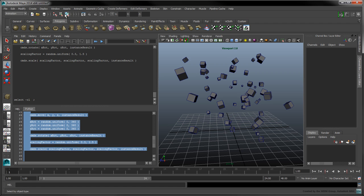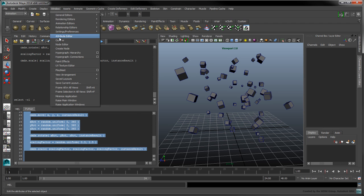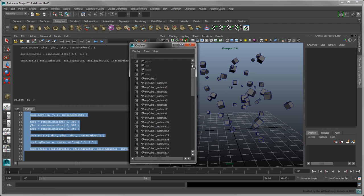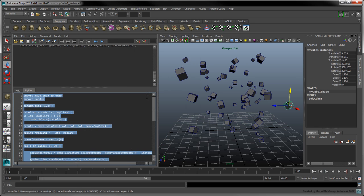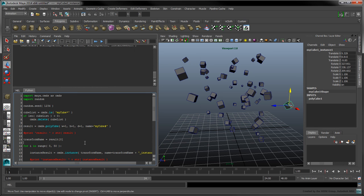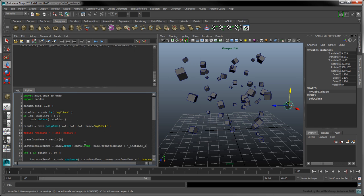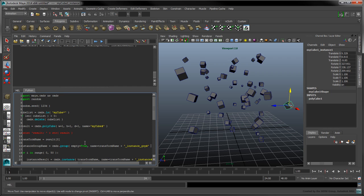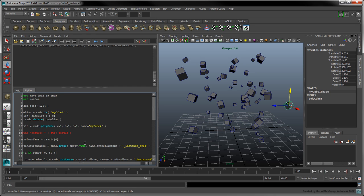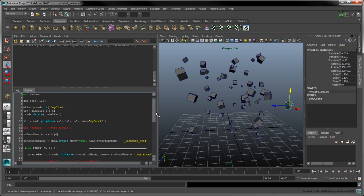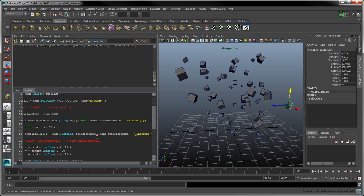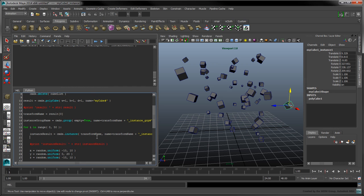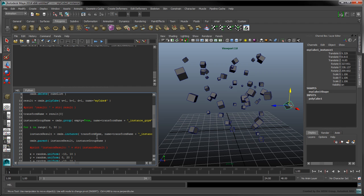If we open the Outliner now, we'll notice that all the cubes are placed at the top level. The last step is to group them neatly together. Use the Group command to create an empty group above the for loop. The Name flag uses the transform name of our original cube. Call the parent command to add each instance to the group.